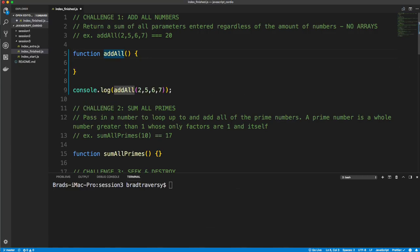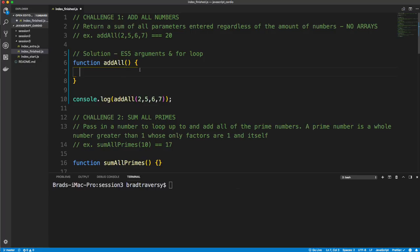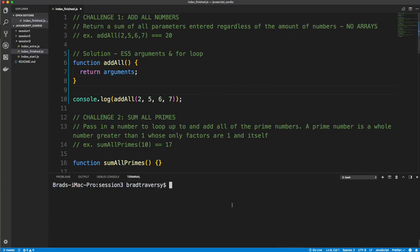I'm going to do two solutions for this problem. The first is an older ES5 solution using the arguments object and a for loop. The arguments object is an array-like object — it's not actually an array, but it includes all parameters passed in. I'll return arguments just to show you. After running with Node, we get each value passed in with its index.